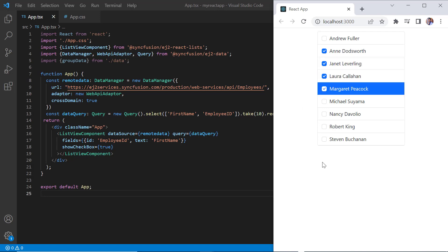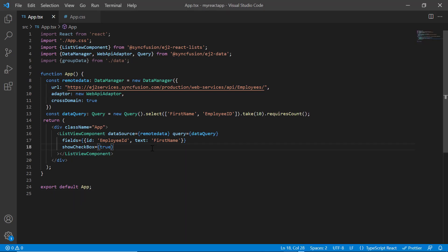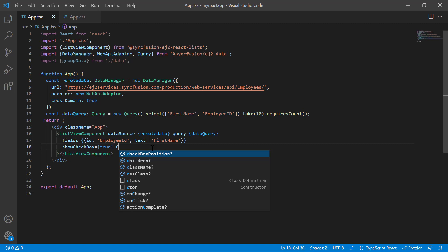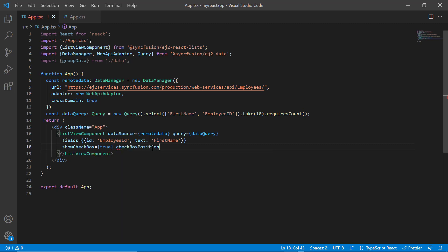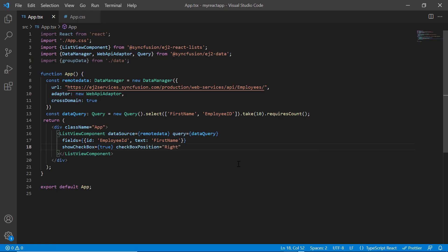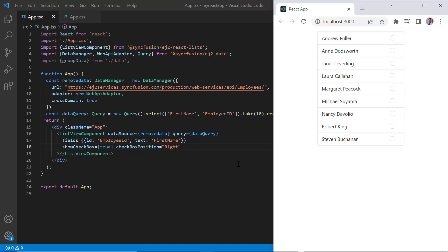By default, the checkbox is positioned to the left of the list item text. I can change its position using the checkbox position property and setting its value to right. See now, the checkbox is positioned on the right side of the list item text.